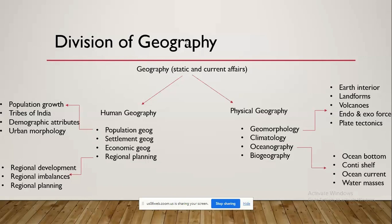For example, if you become a District Magistrate of a region and need to develop a backward area, what steps will you focus upon? You need to be well aware of the physical features as well as the social features of that particular area, on the basis of which you will start developing the region.